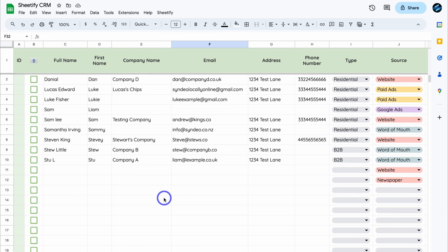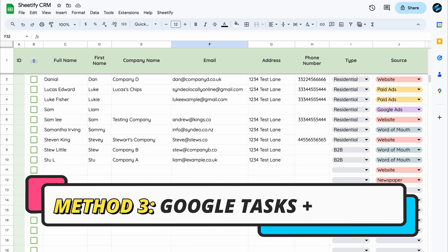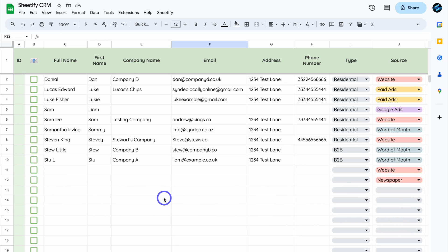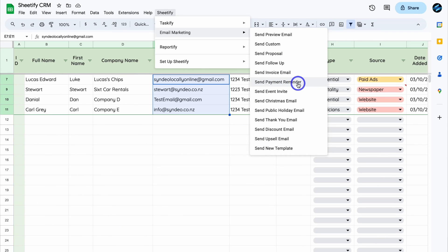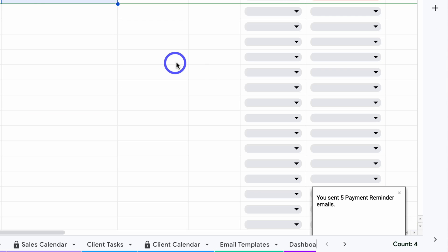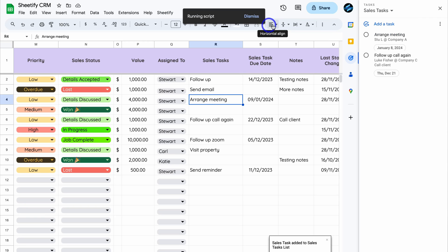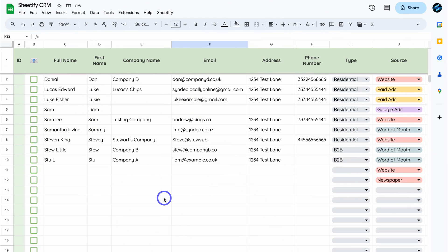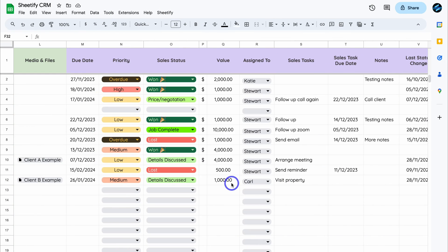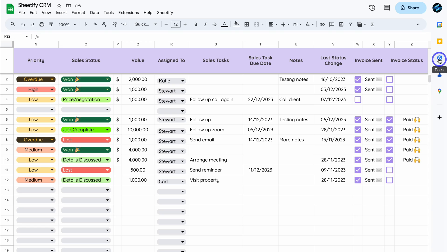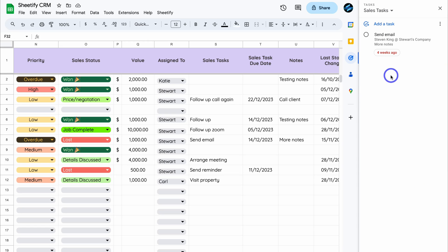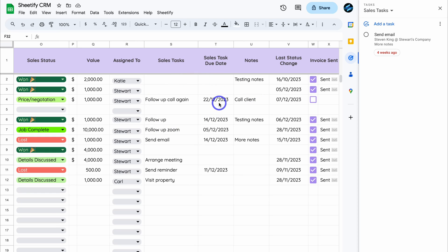The third way to manage your tasks with Google is using Google Sheets and Google Tasks together, specifically using a Google Sheets template I created called Sheetify CRM. If you're interested in learning more about Sheetify CRM — which allows you to manage your contacts, leads, sales tasks, client tasks, as well as email marketing activities from one location — I'll add more information in the description. In terms of task management, we can navigate to the right-hand side to see our sales-based activities and manage tasks within the Google Sheets interface.